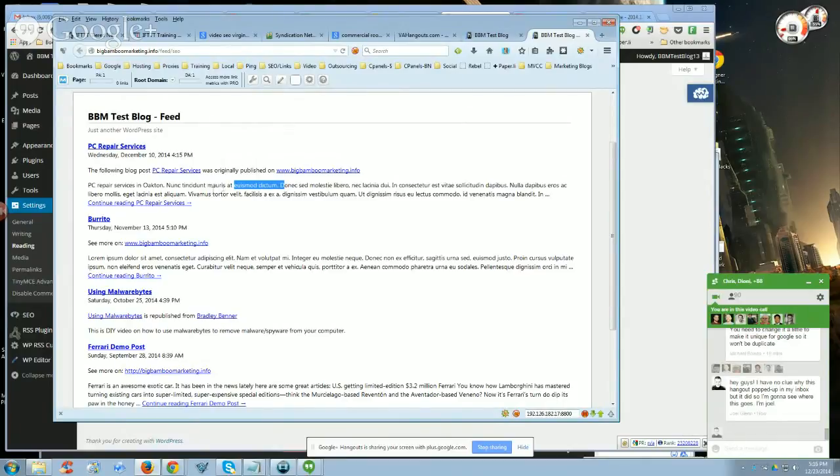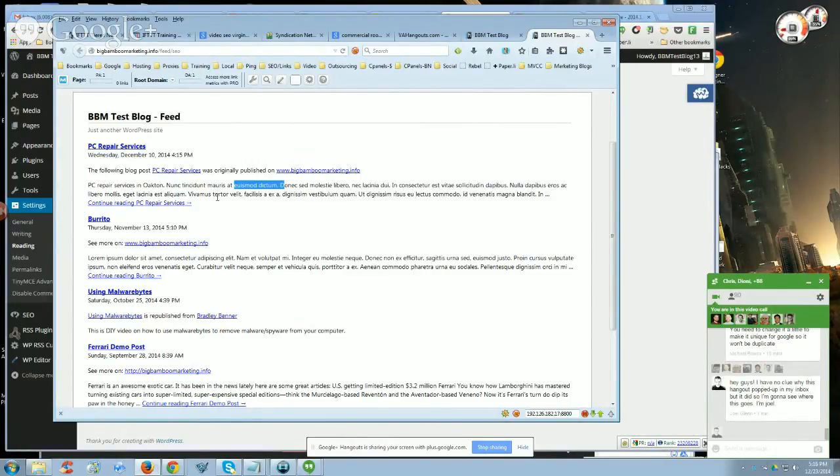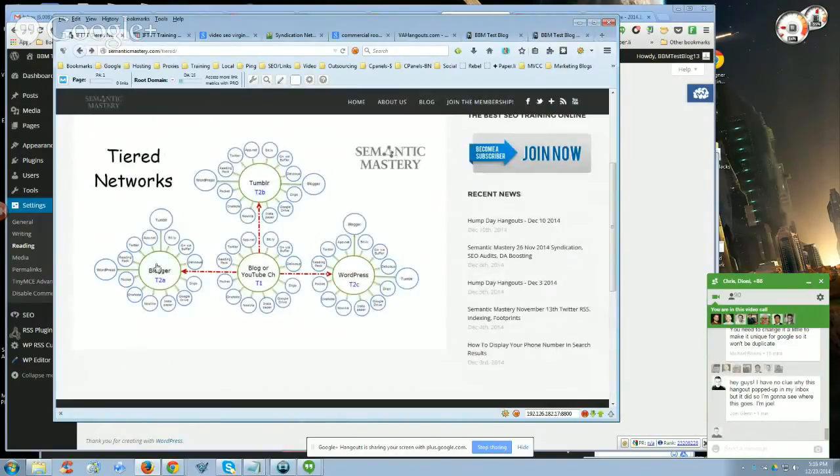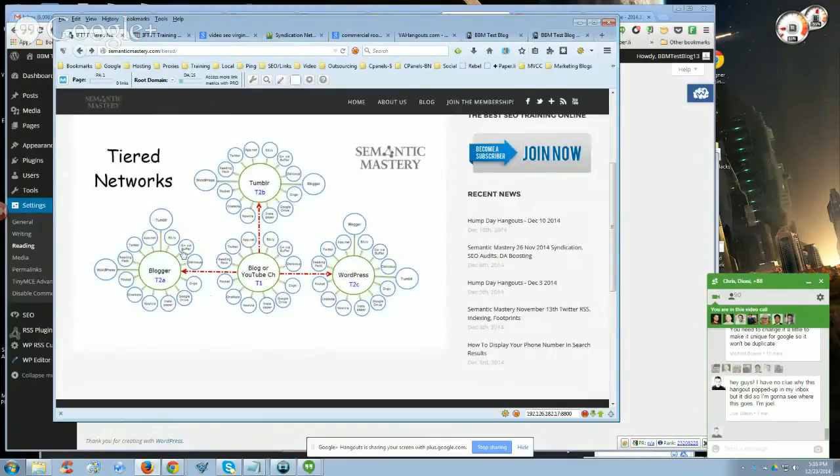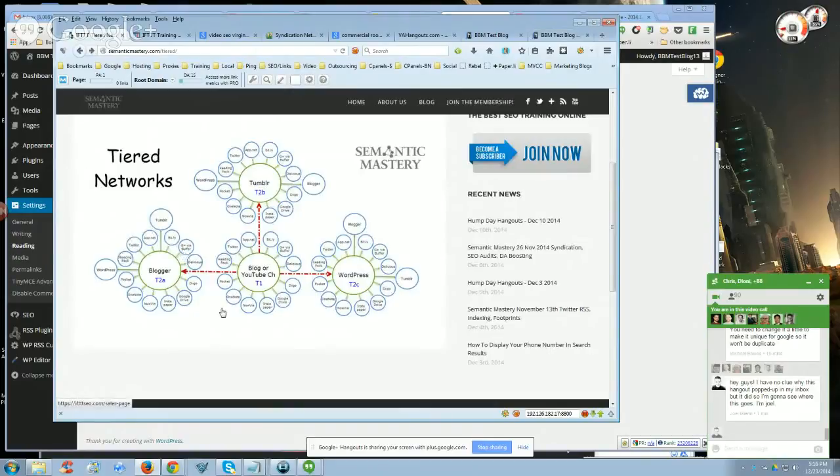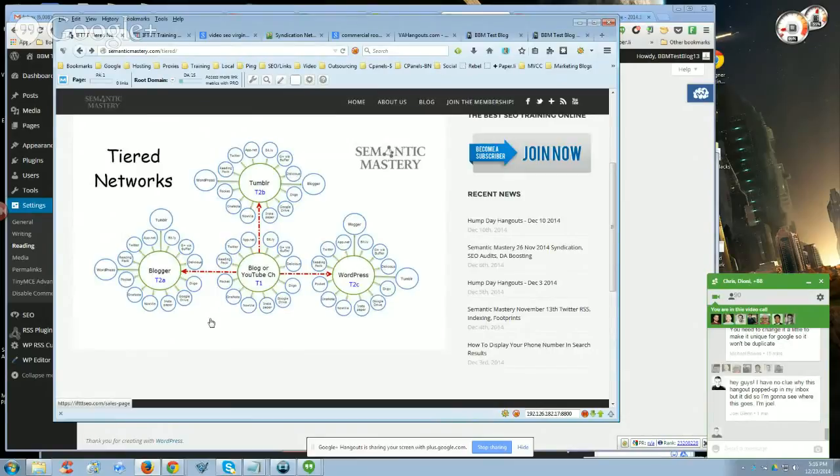That way when you have an anchor text link, especially an exact match anchor text link pointing back to your money site and that gets syndicated to your PBN sites, you wouldn't get the same 15 anchor texts pointed back to your site all at the same time, right? Because that could raise the flag. So I would do summary because then the links within the content wouldn't get syndicated. However, there would be links built back to that post. So you're building social signals to the post without syndicating the same anchor text.